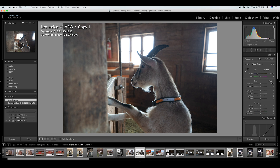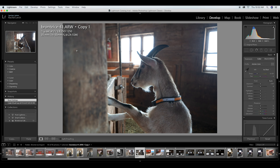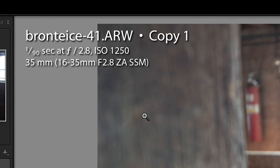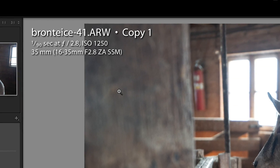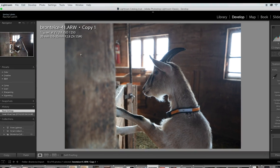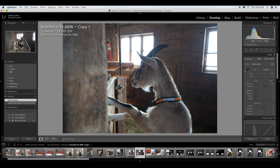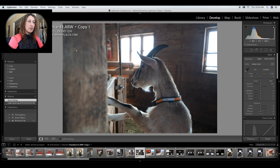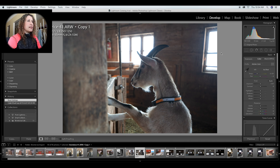I have imported this image into Lightroom, and you can see in the upper left of the screen my settings that I used to capture this image. The foreground is part of a wooden wall that I don't even want in the image, so I'm going to crop that out. I'm also going to get rid of the fire extinguisher in the back, and I want it to be a black and white image.